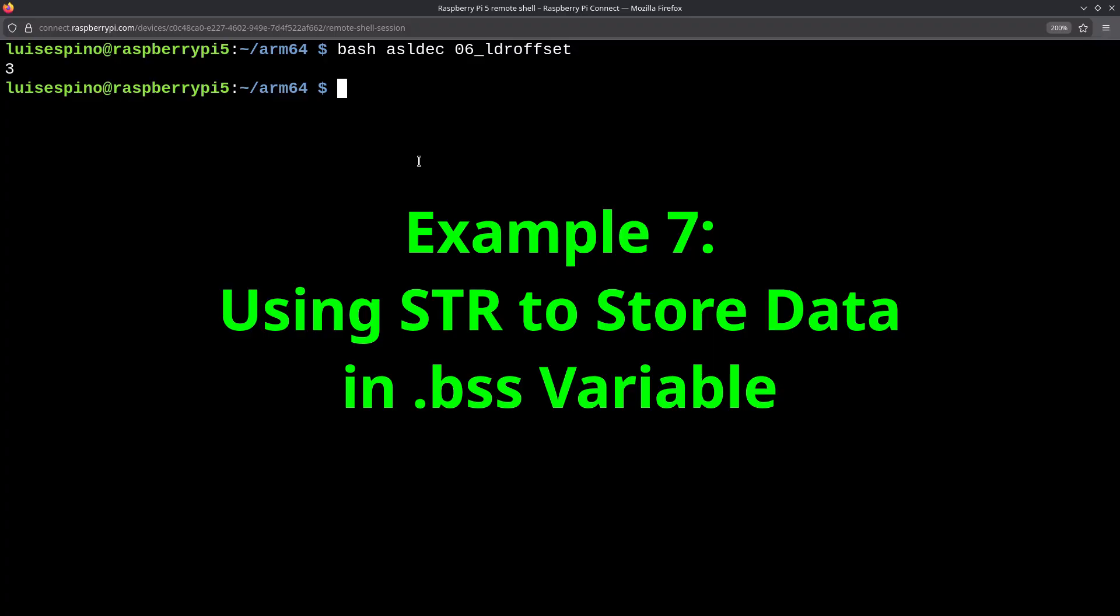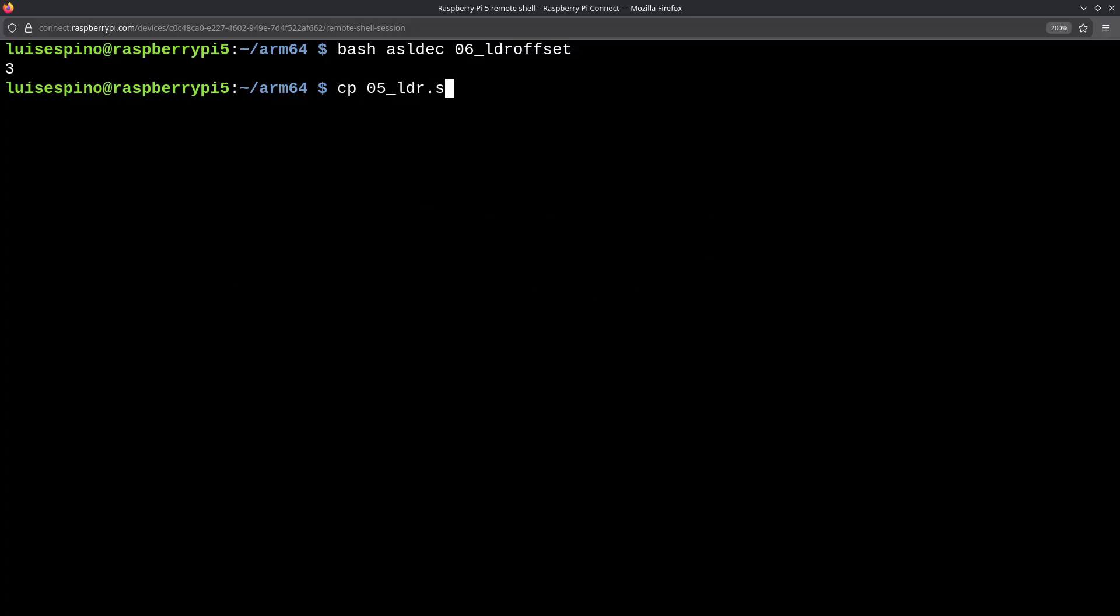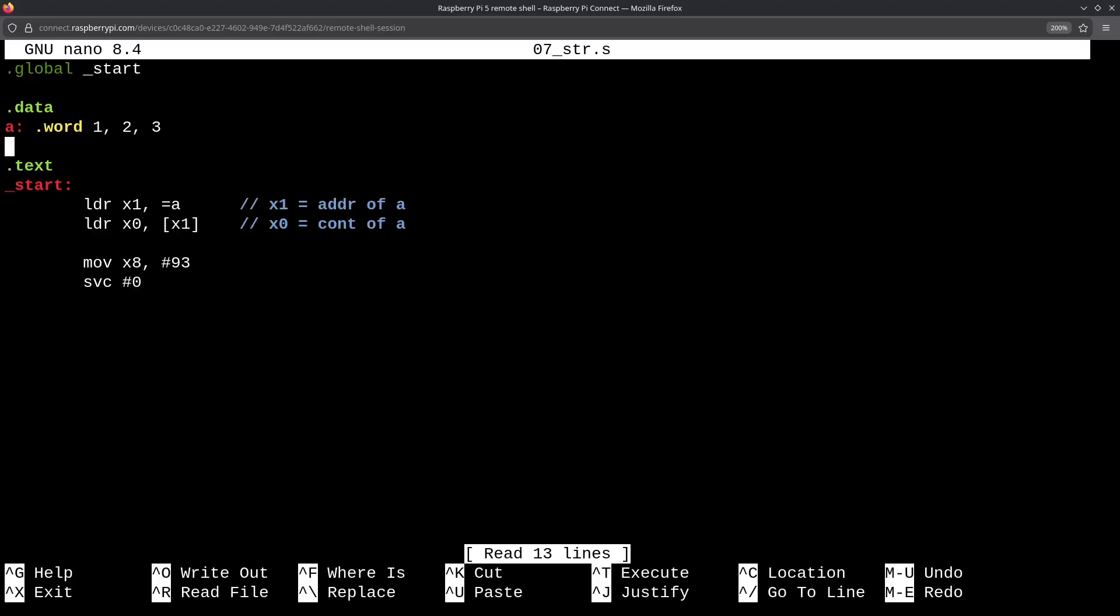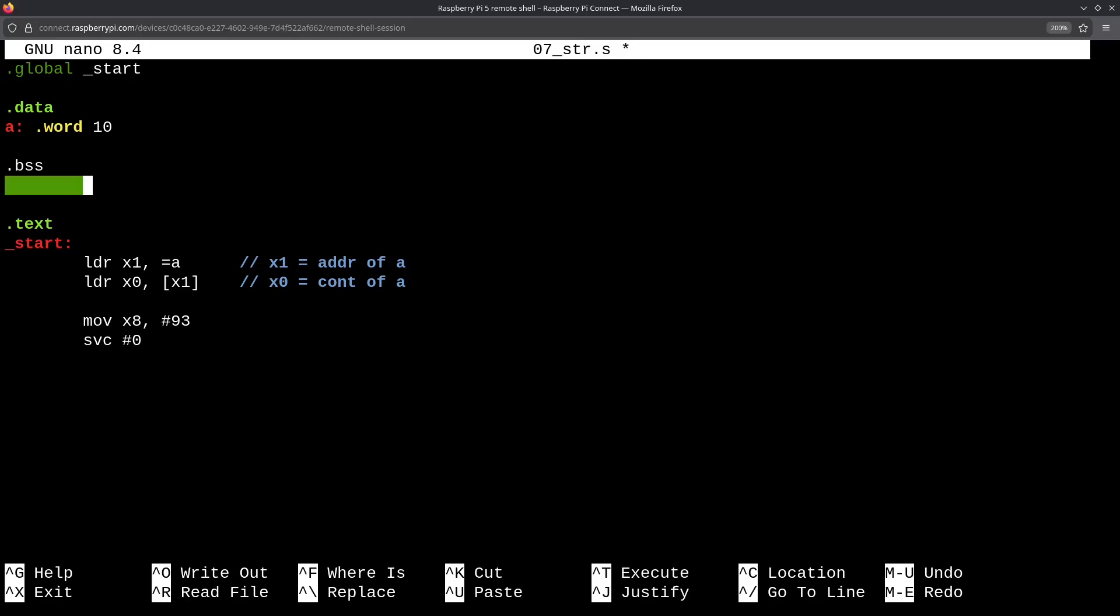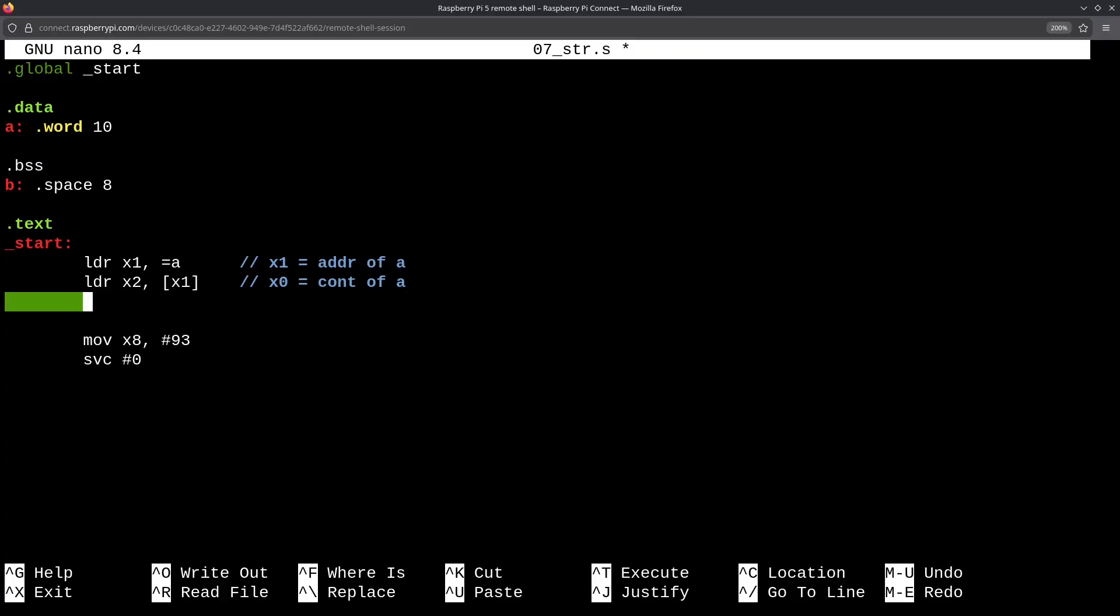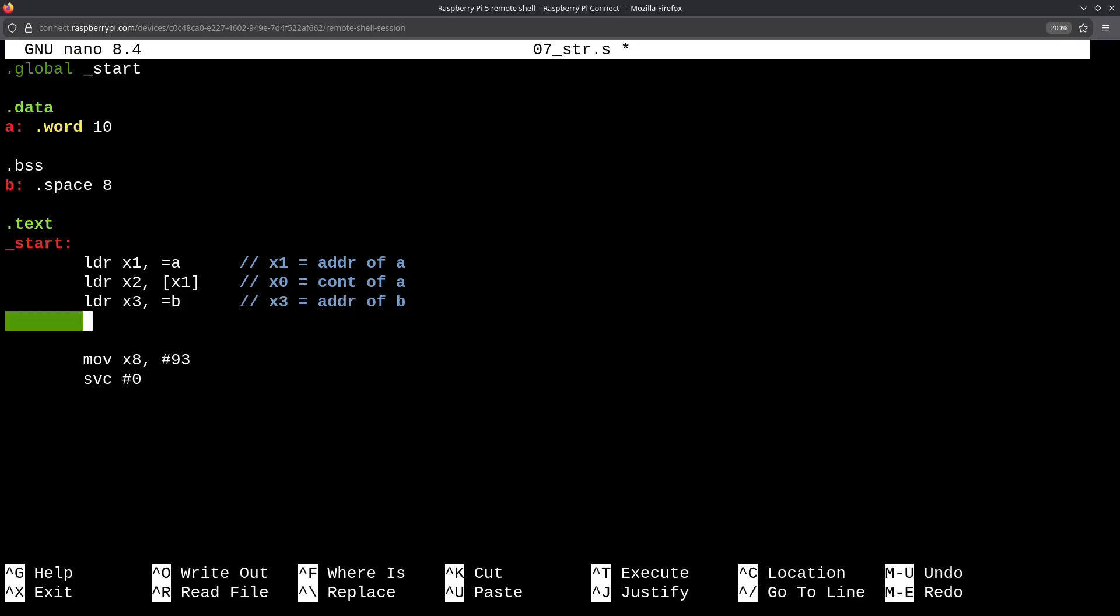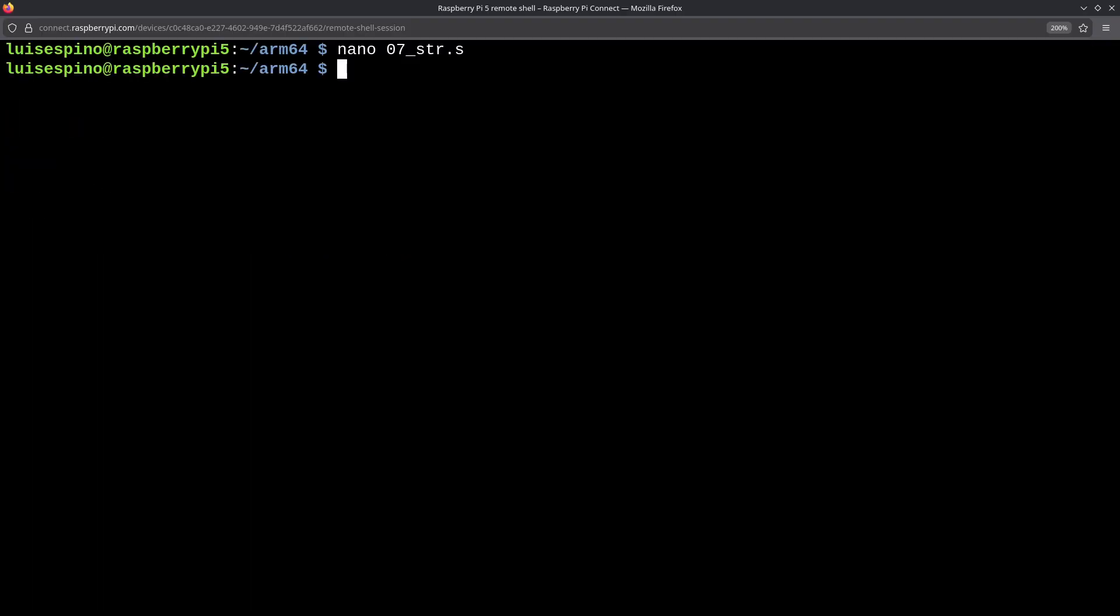In example 7, we will use the STR instruction, which is a store register, to store data in variables. We copy the contents of example 05_LDR to 07_STR. For this, we will use a section for uninitialized data .bss. We will call it b and use the .space data type with a size of 8 bytes. We load the address of a. Then, we load the content of a, which is 10, into the x2 register using LDR, x2, and the addressing to x1. We load the address of variable b into the x3 register. To store, we use the STR instruction with the x2 register and the addressing to x3, meaning b equals a, and we return it as the return value. Now, we execute the script with the parameter 07_STR, and the value printed is 10, which is correct because the return value was b, which we set equal to a.